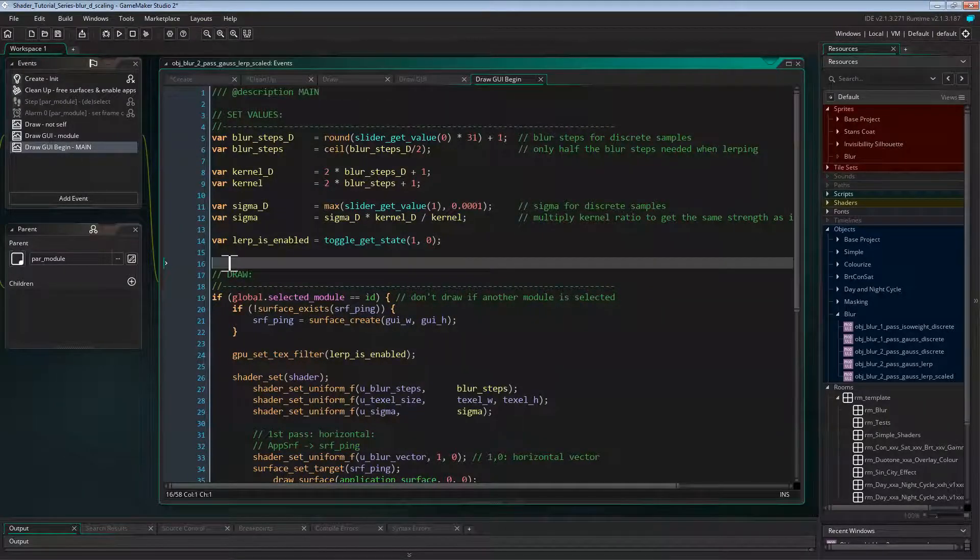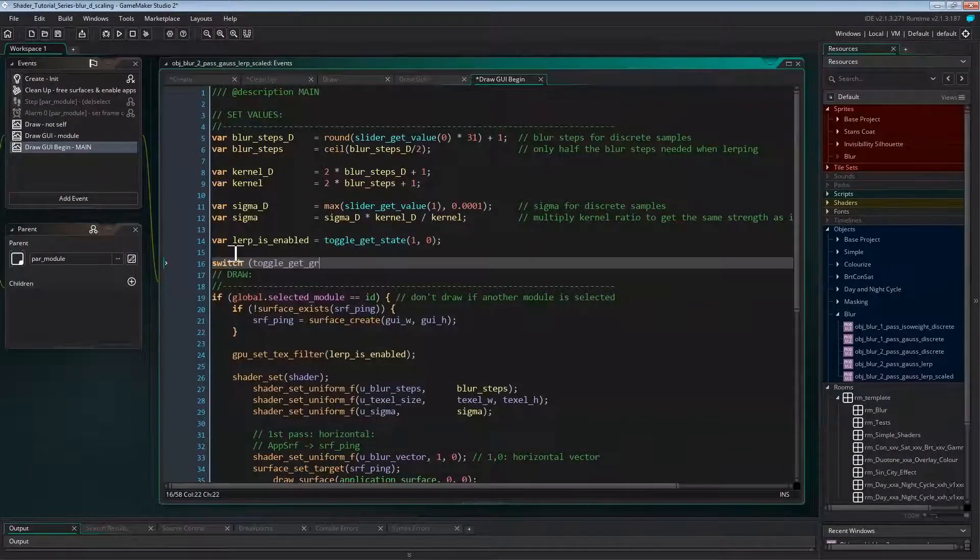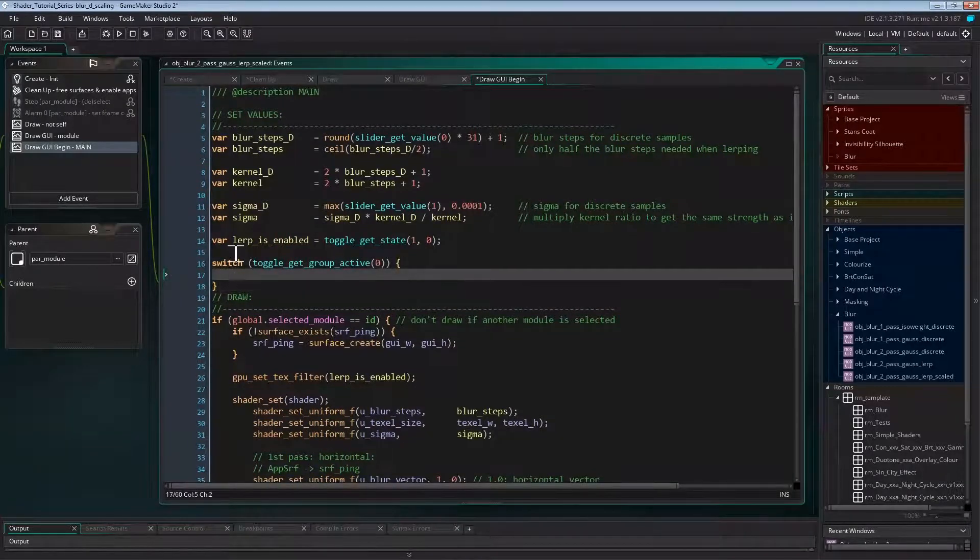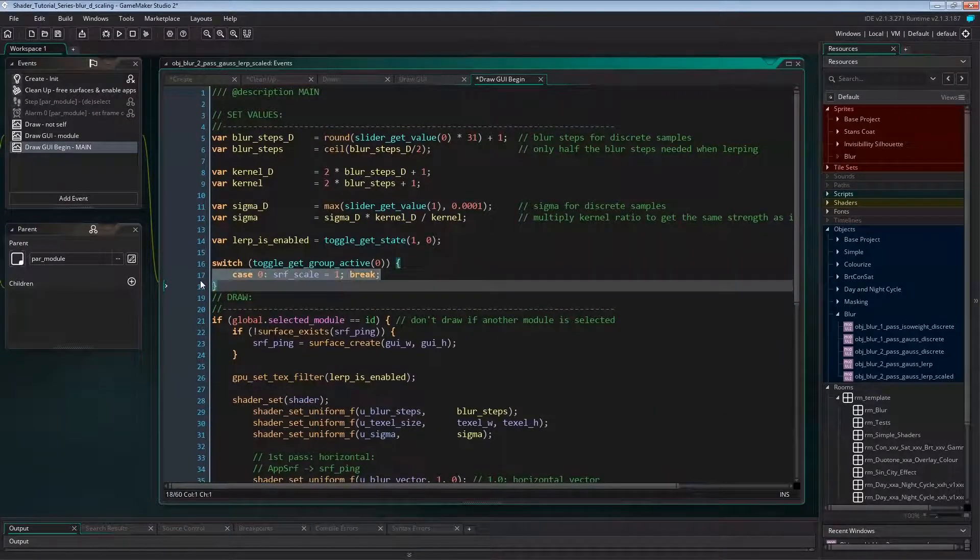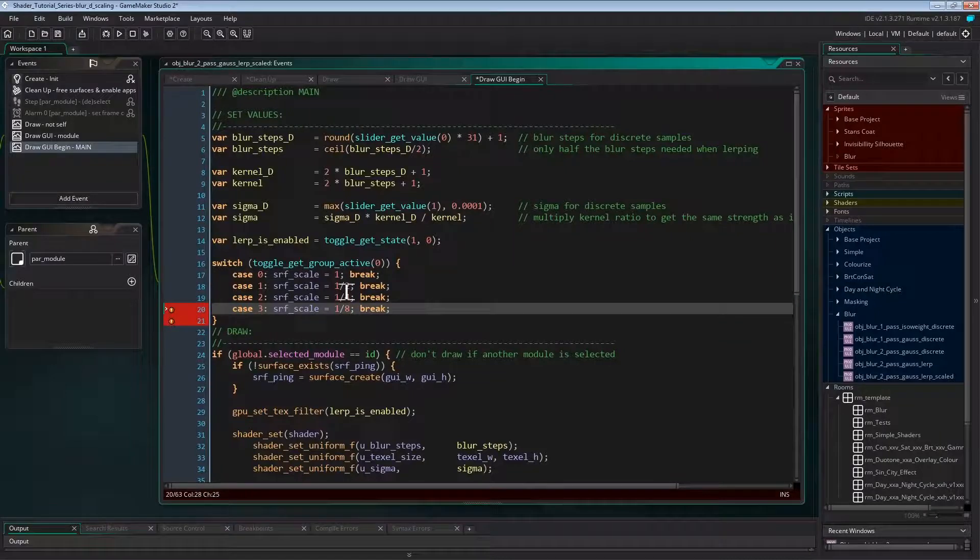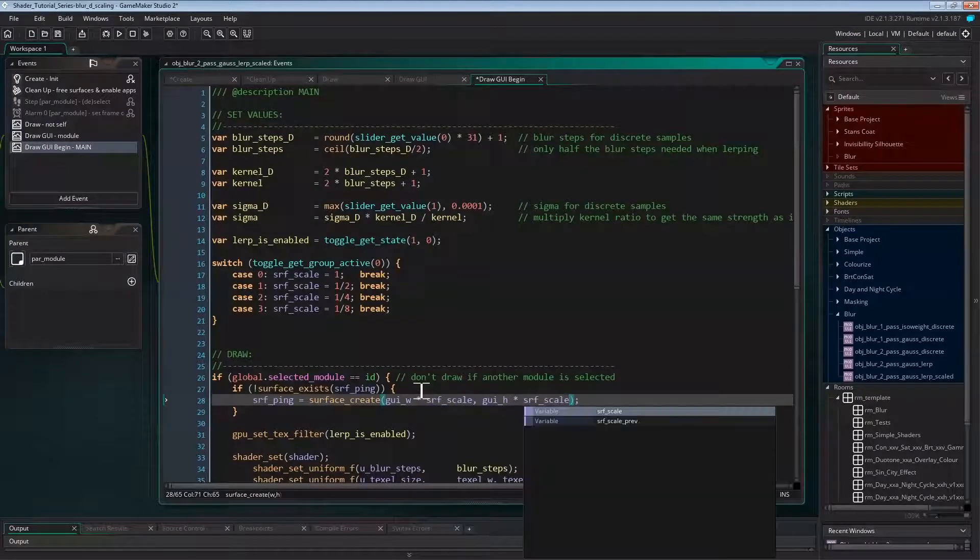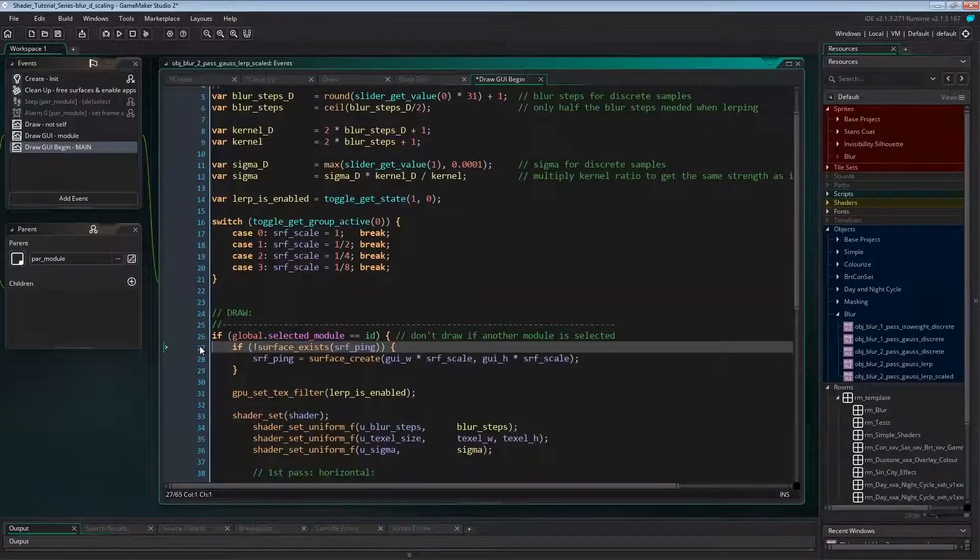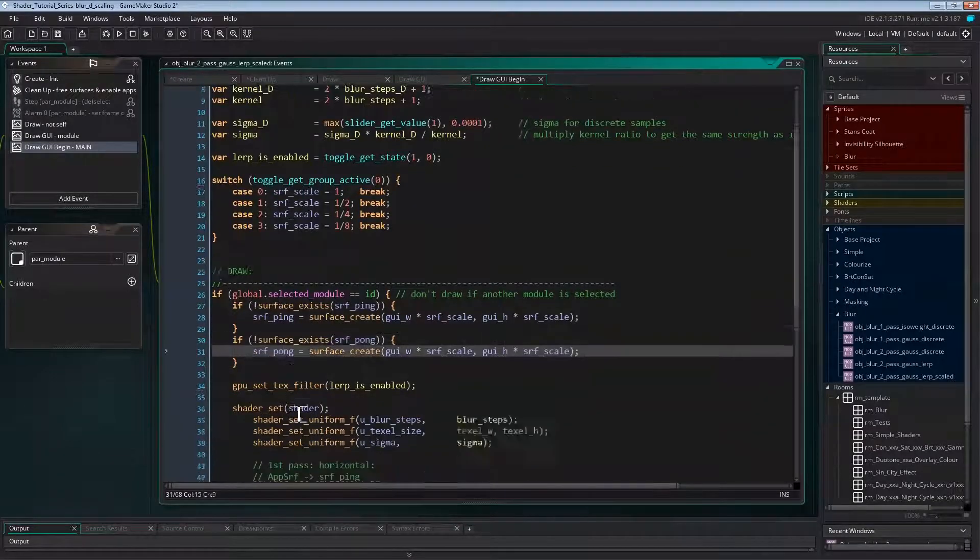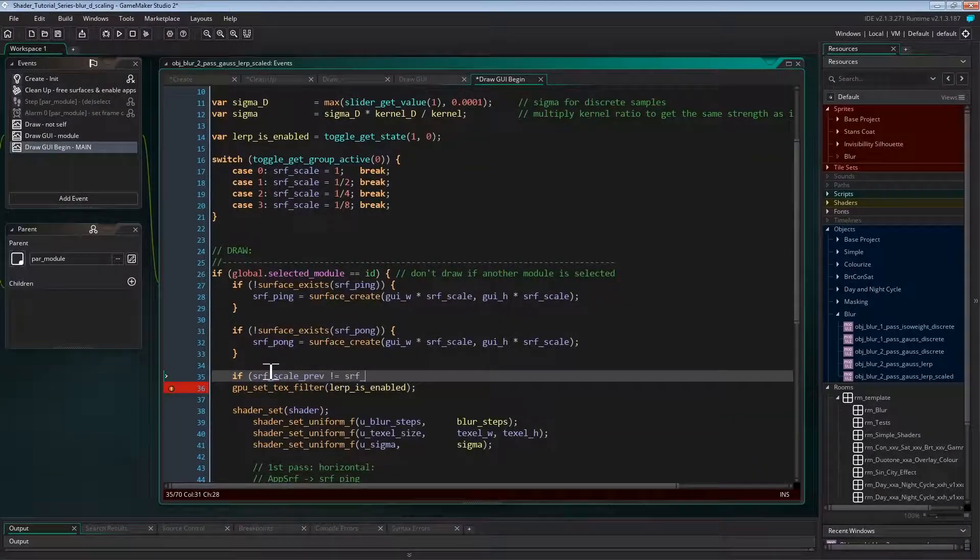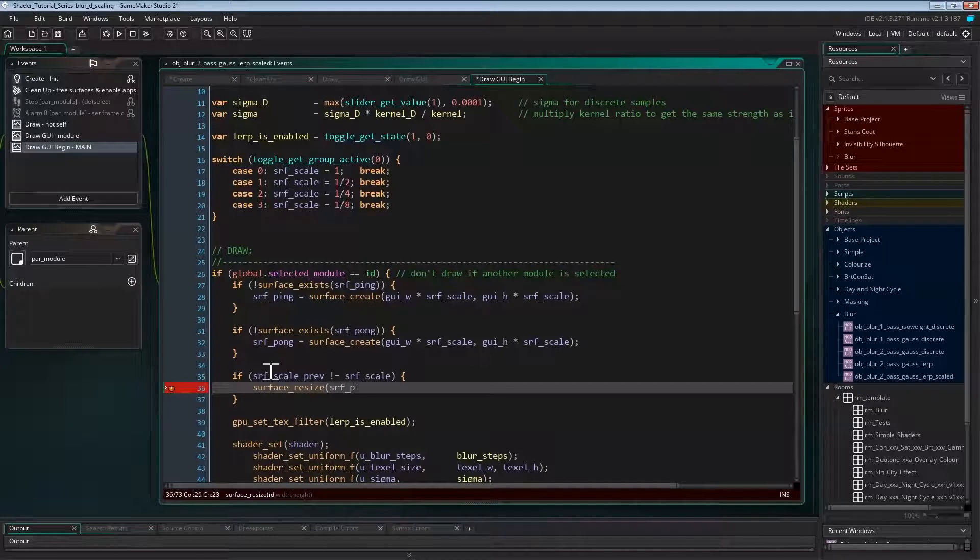The first thing we'll need to add here is the scale factor. We're getting that from the toggle buttons in toggle group 0 by using a switch on the function toggleGetGroupActive from the base project. This function returns the currently active toggle button in a toggle group. We still need to create the ping surface, but since we're using a scaled surface, we'll need to multiply the dimensions by the scale factor. Now we need to make sure the pong surface exists as well, so let's just copy the code for the ping surface and change ping to pong. And we'll need to resize both surfaces when the scale factor changes. So if the scale factor is not the same as scale previous anymore, we will resize the surfaces.